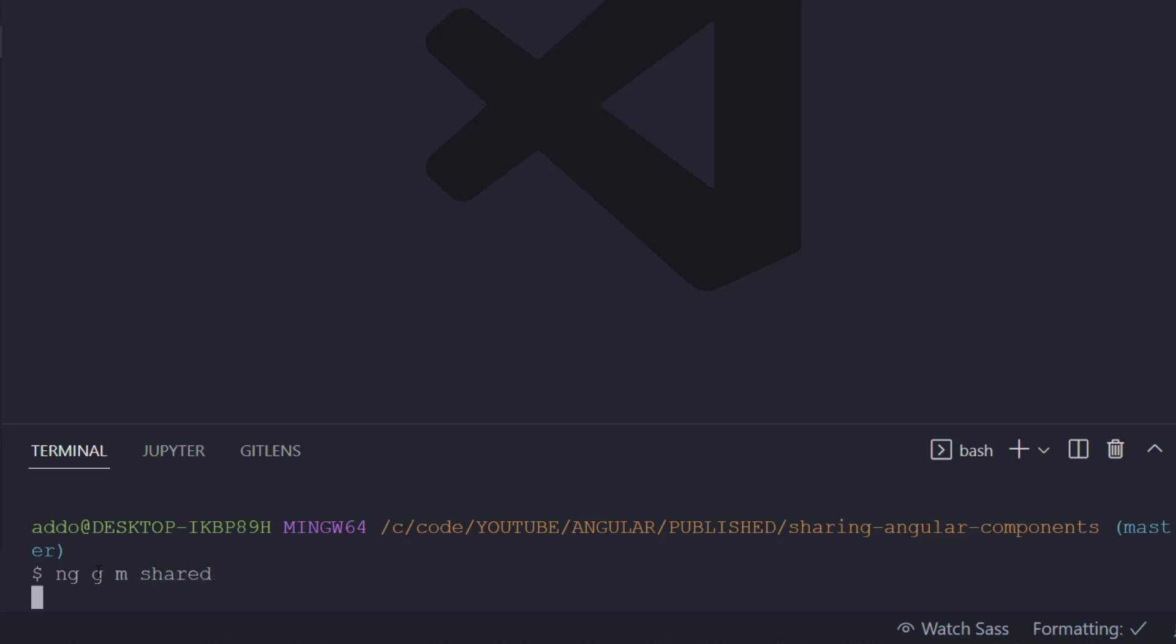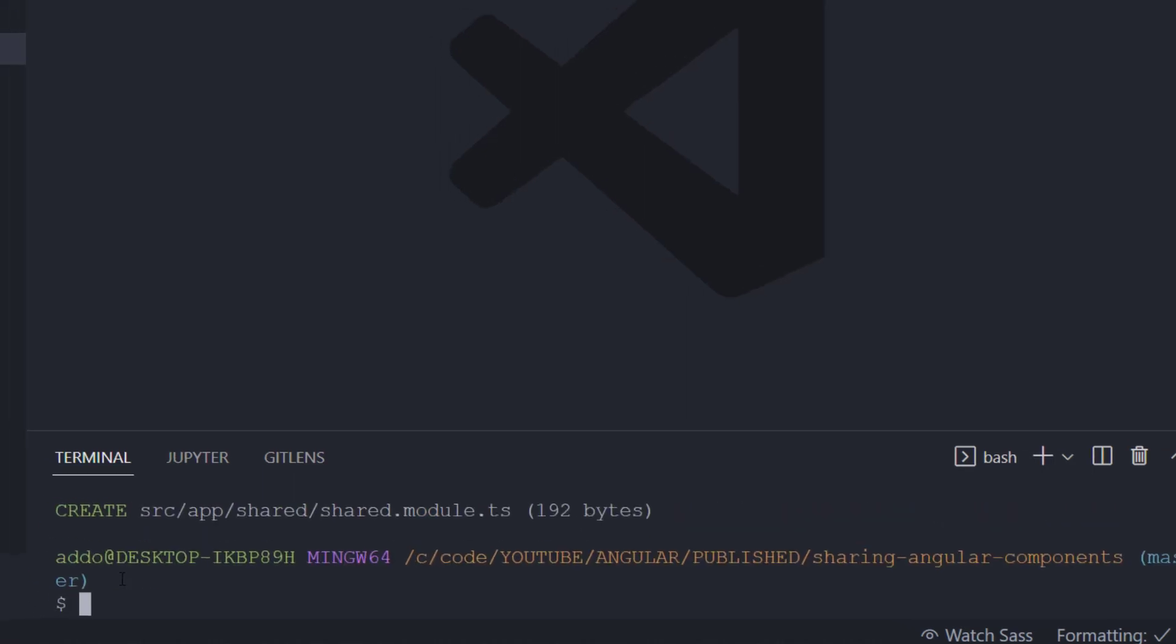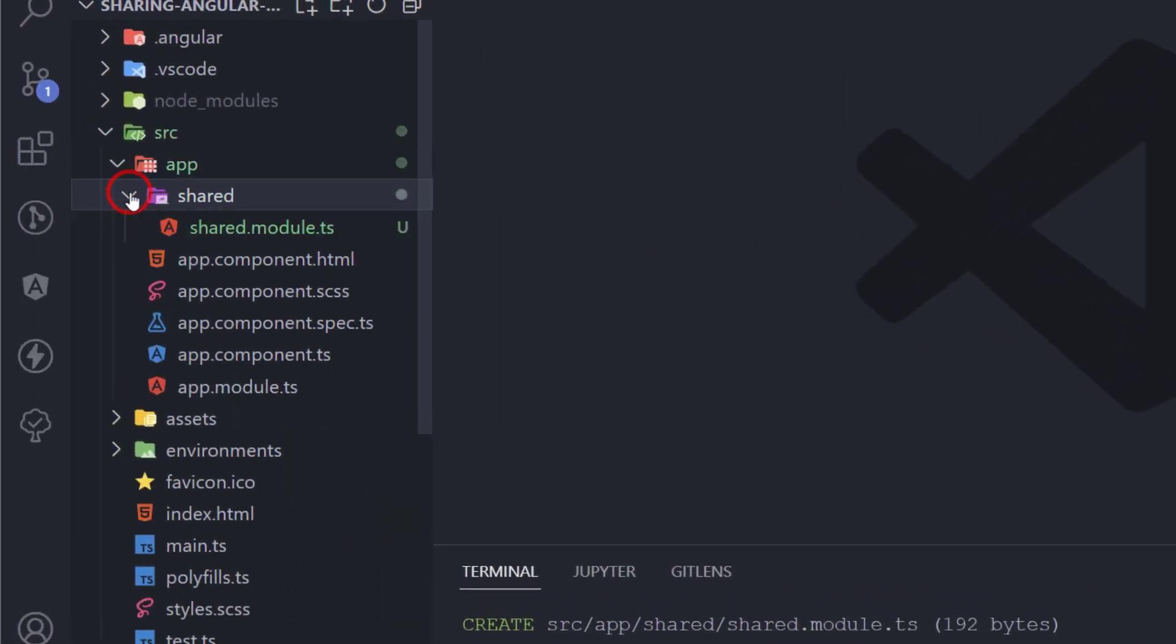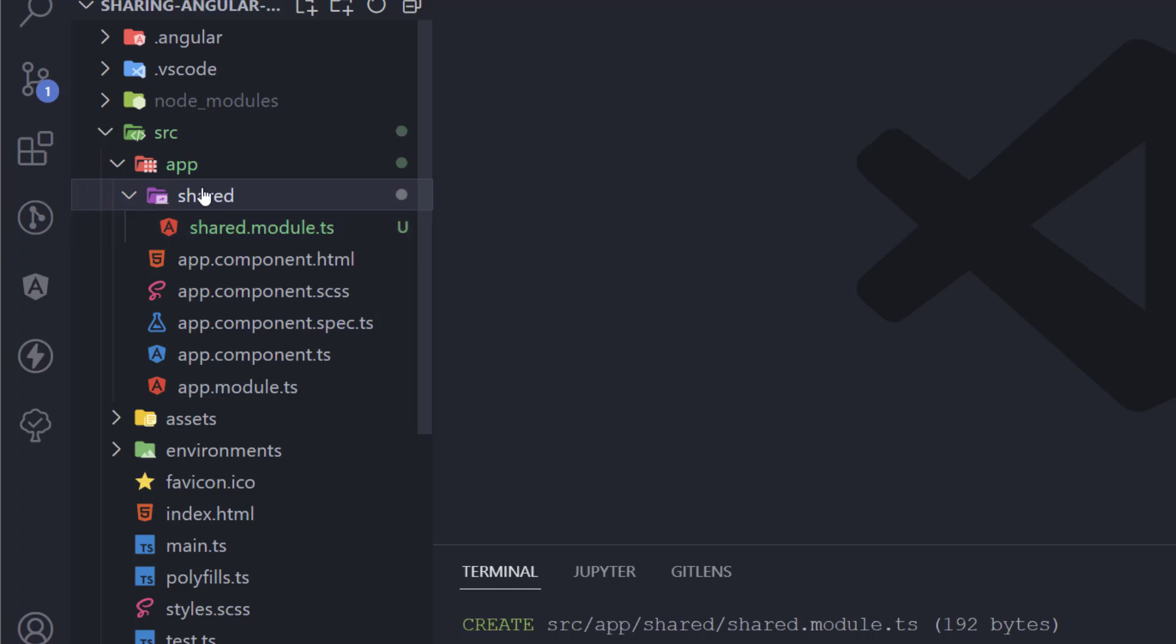Hit enter and it will generate a shared module here in this folder shared. So it adds shared folder and shared module inside this.